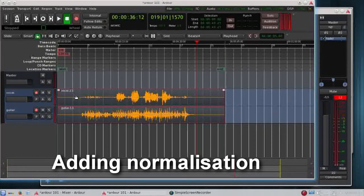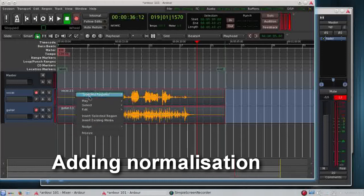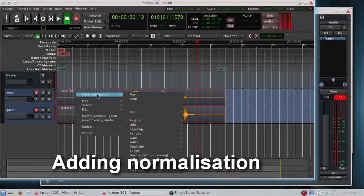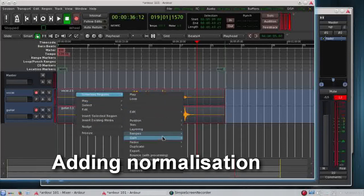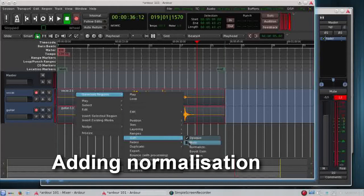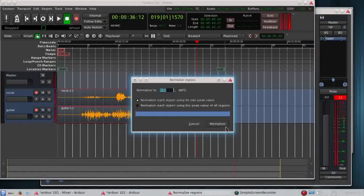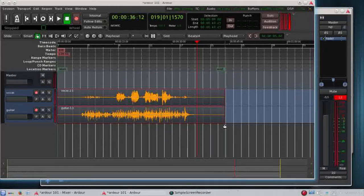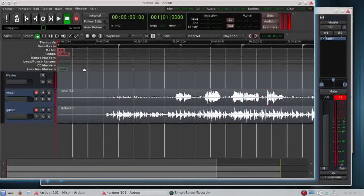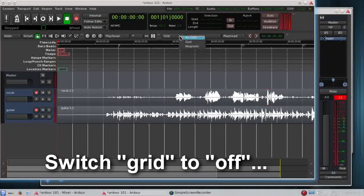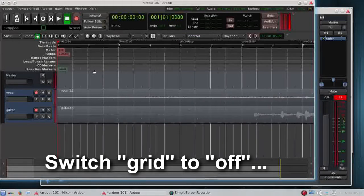Now I'm adding normalization to both tracks. This is to prevent them from peaking or being too soft. I'm now removing grid setting.